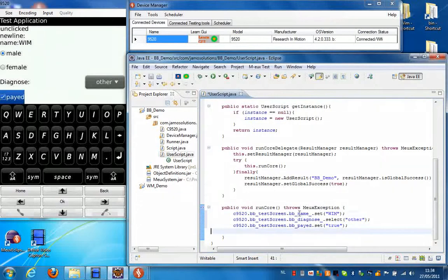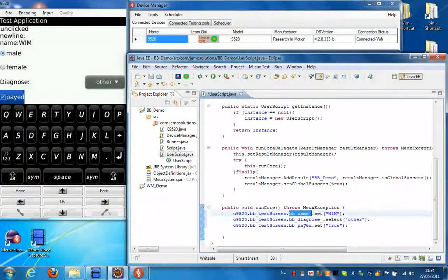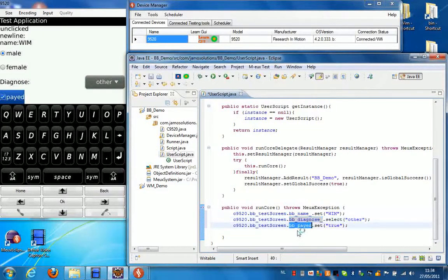Now we can see I set the name field to WIM. I made a selection in the combo box. And finally I check the checkbox.